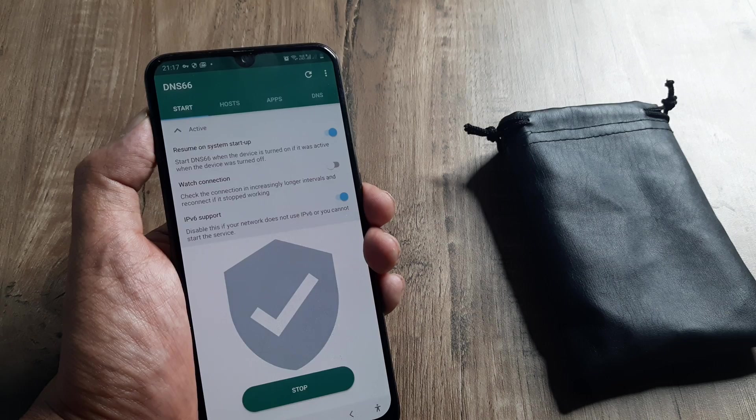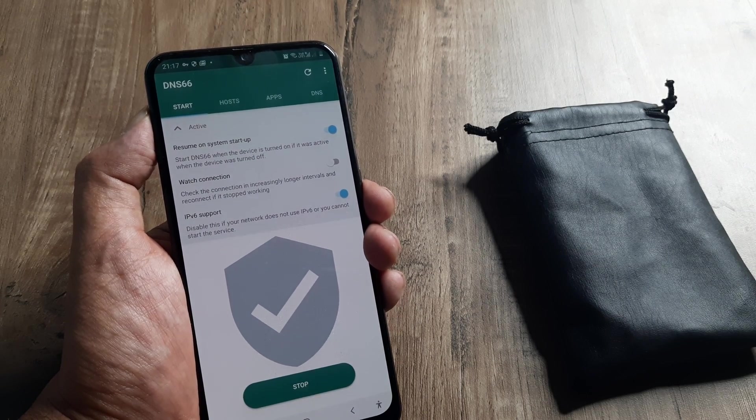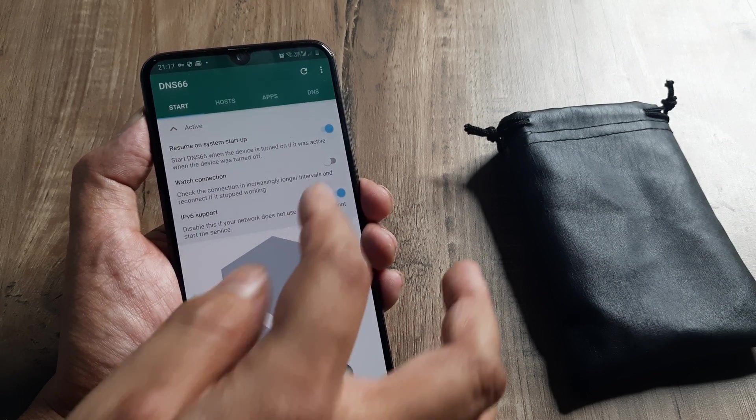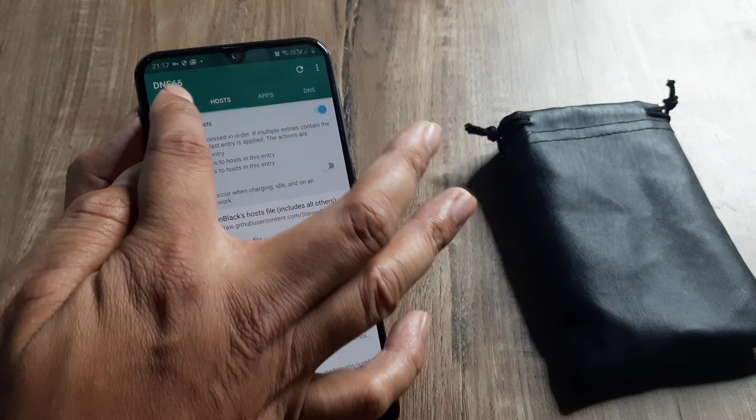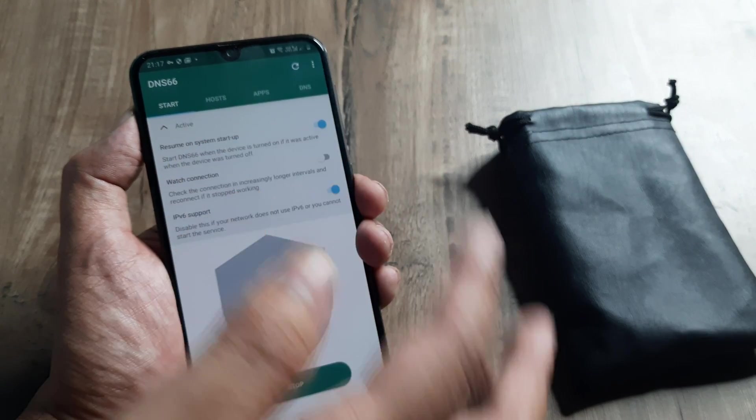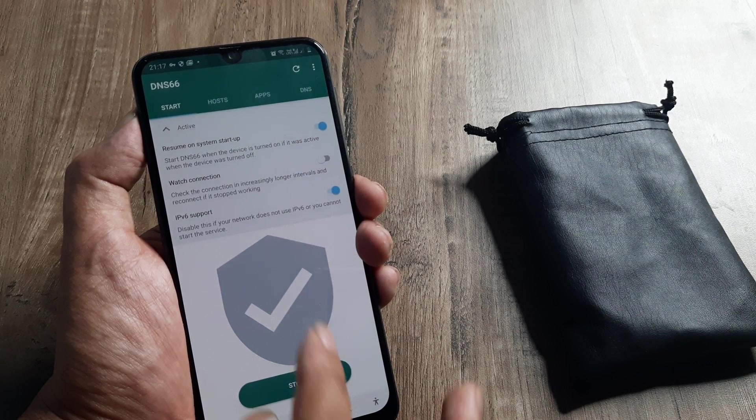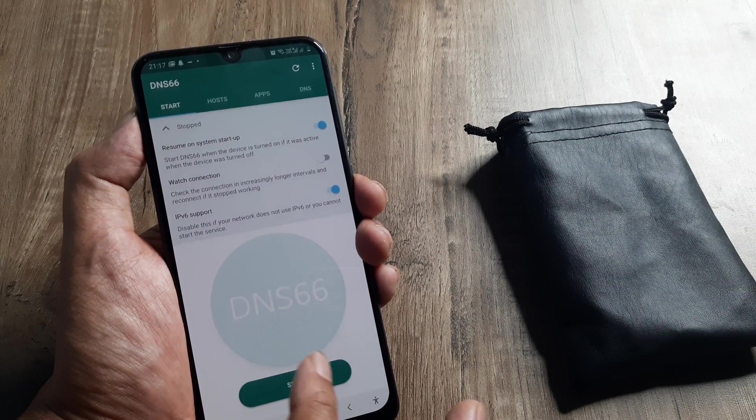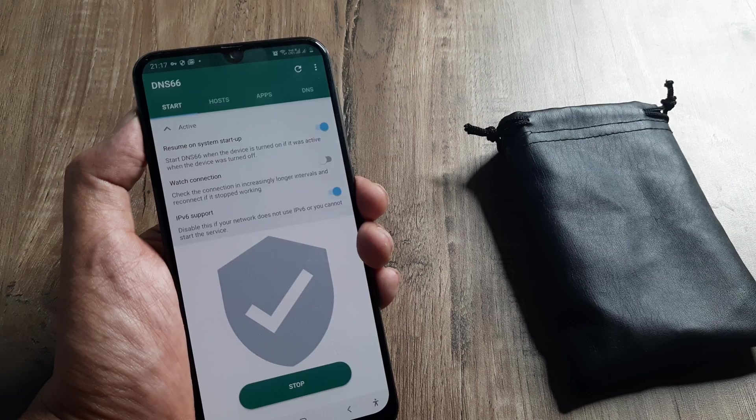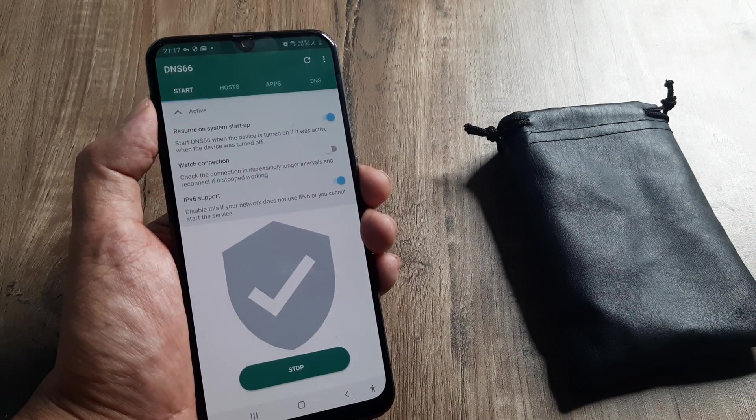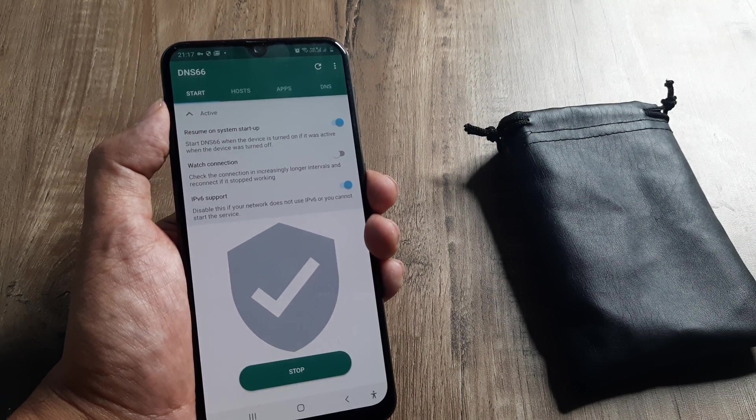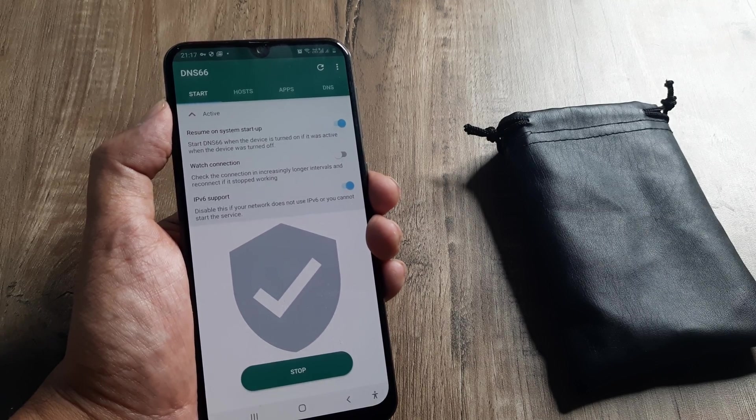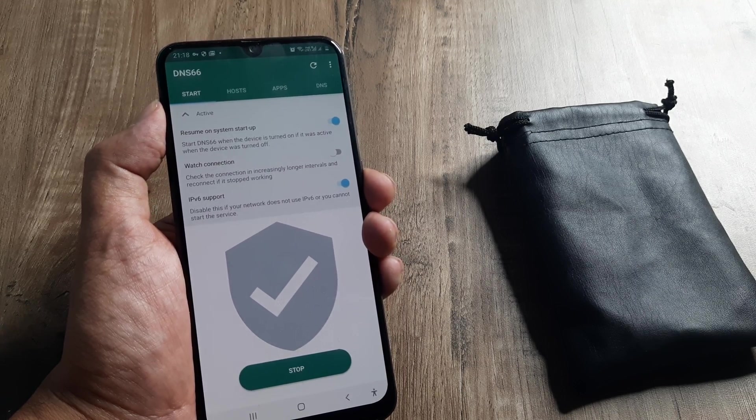Once this application has been downloaded, click on the host file, enable the AdAway host file, then click on start. Refresh so that the settings take effect. Then click on start so that this is running. This works on the system level, implying that whether you're using a browser or any application, it will work at all levels.